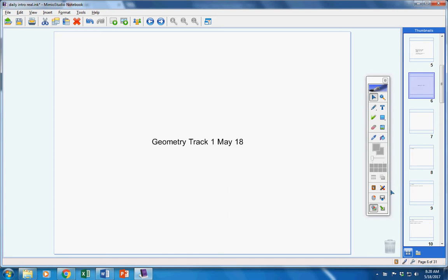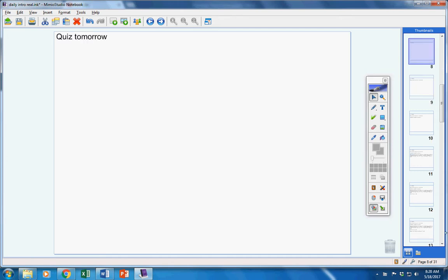Welcome Geometry students to class today on this Thursday the 18th. Hope you guys are doing well today and you're ready to work hard in class. First of all, your quiz will be tomorrow. We'll talk about that later.